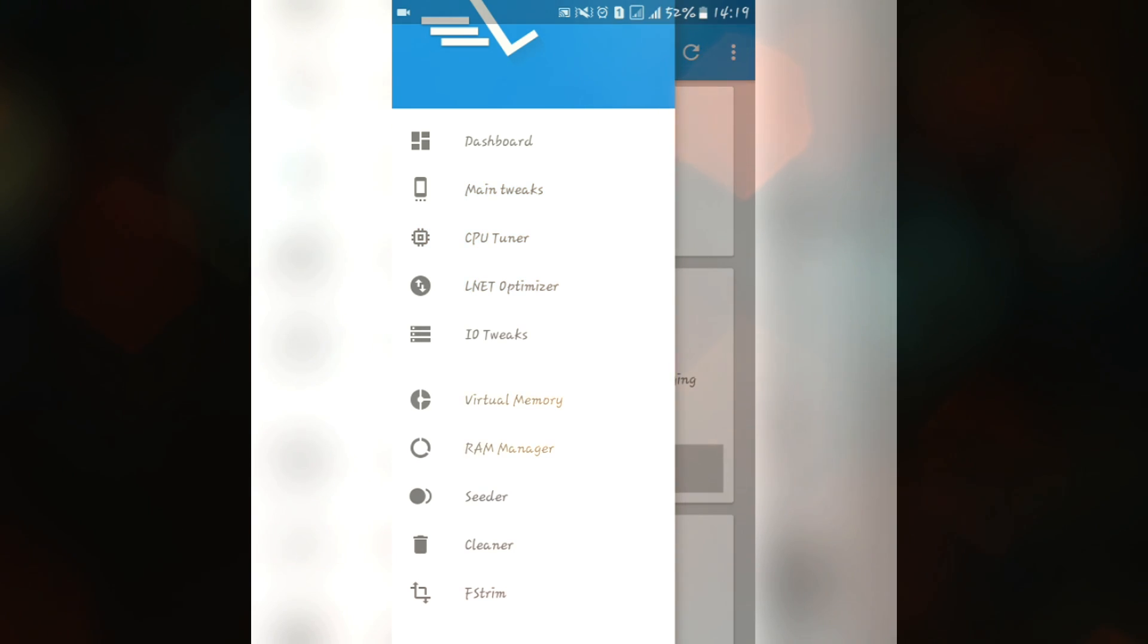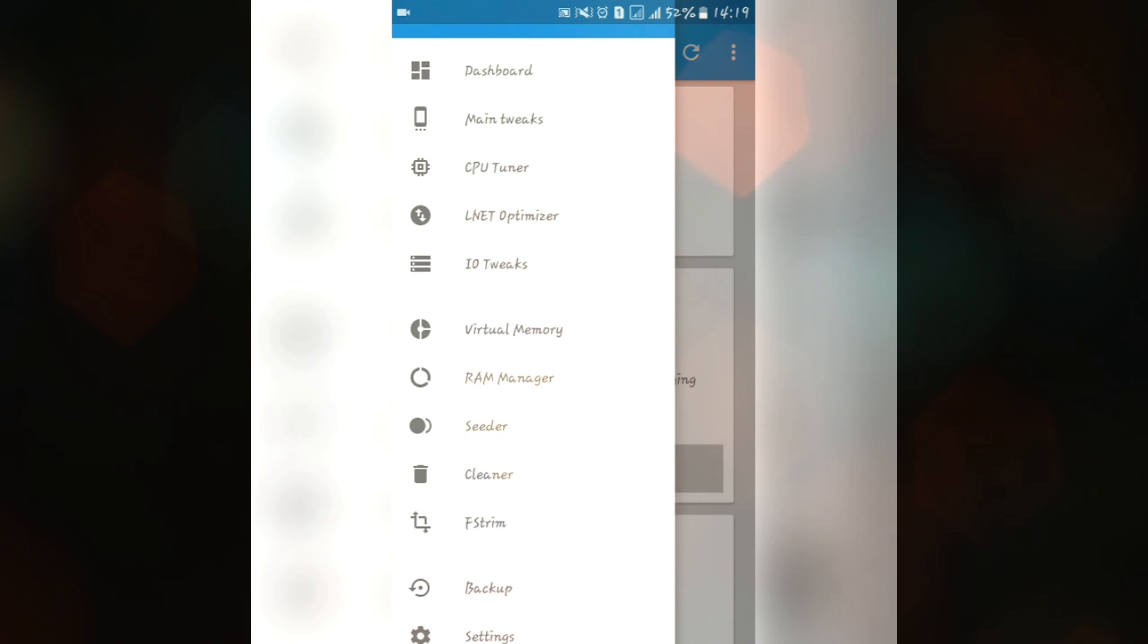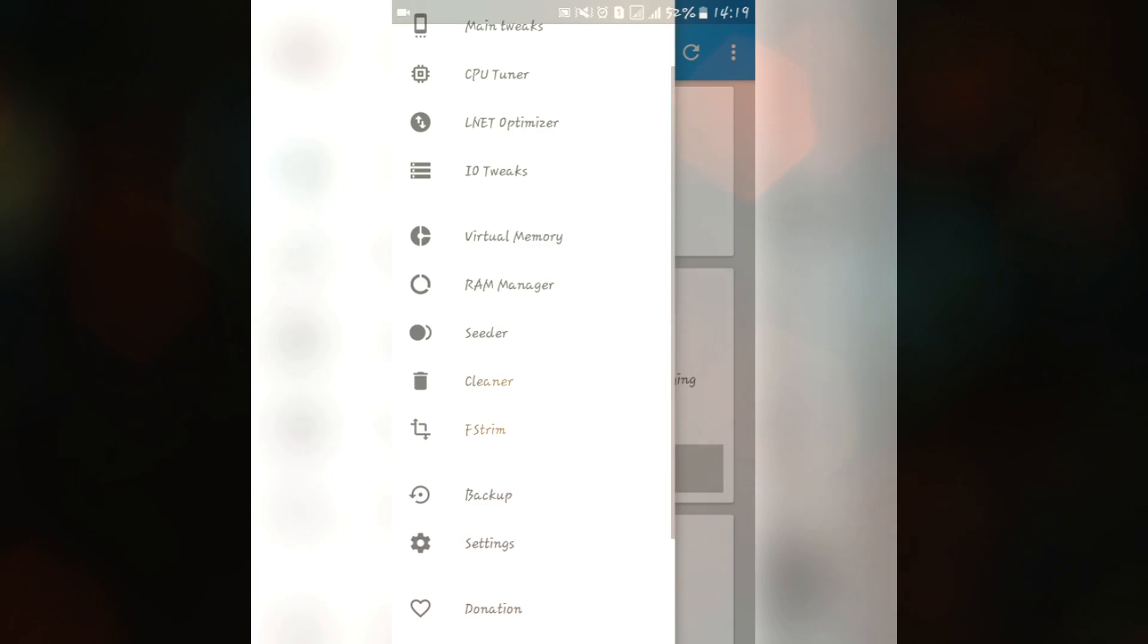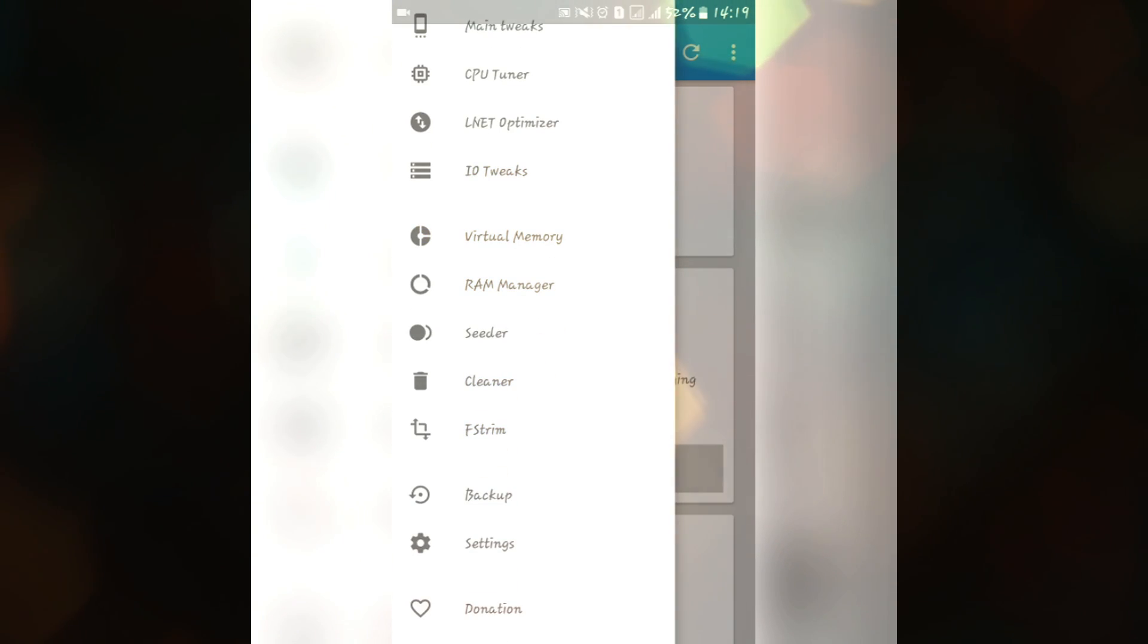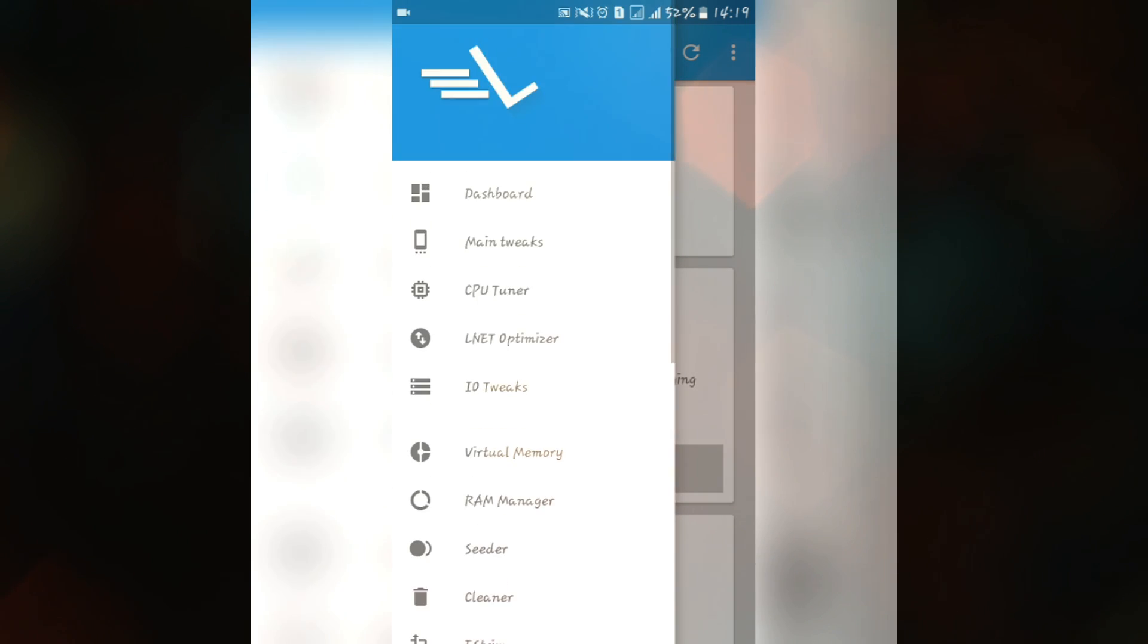N-Lit optimizer and IA tweaks for internet, virtual memory, RAM management, seeder to reduce the lags, cleaner to clean junk files, cache and dalvik cache, fstrim and backup settings and many more.